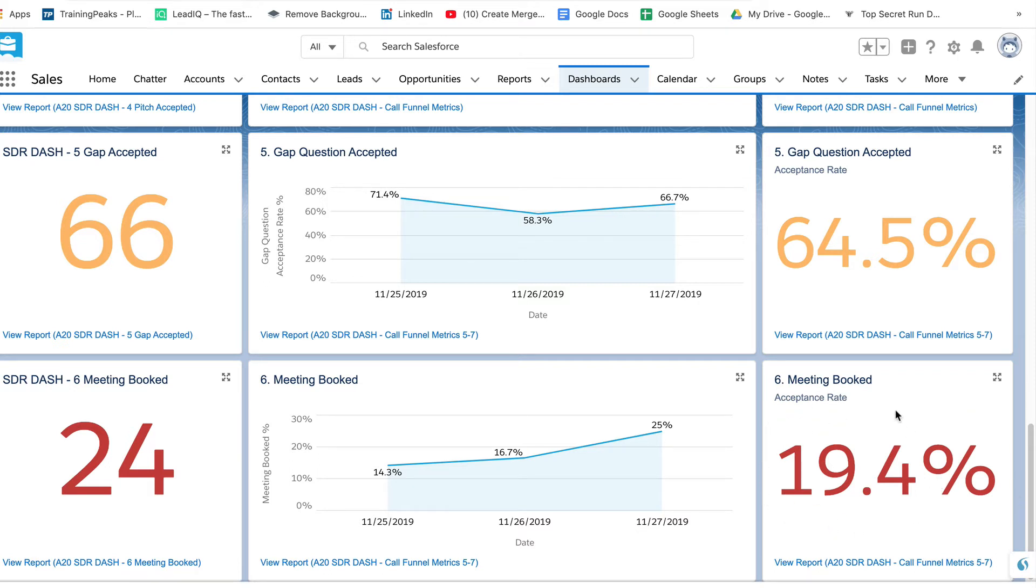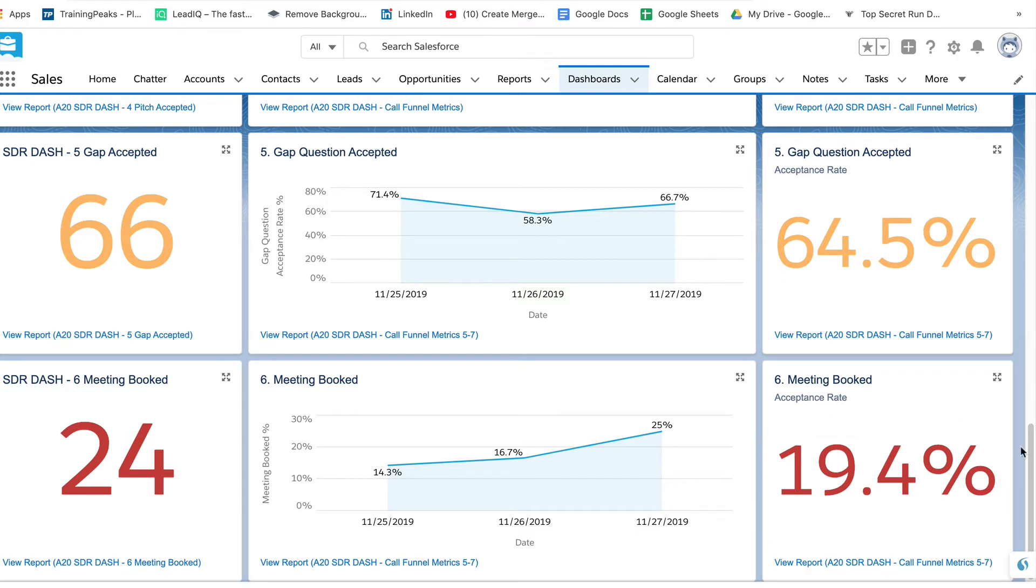Again, if a rep was tracking a little bit below what's considered good, we could work with that rep and see if it's a tonality issue, is it a volume dial issue, or is it a script issue? And we can coach them accordingly.